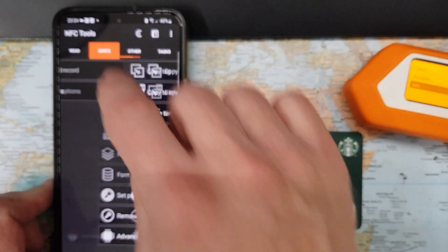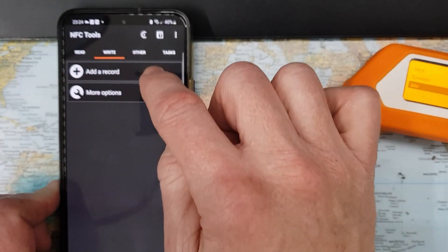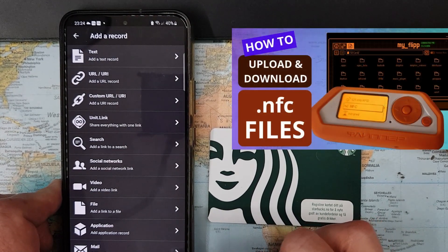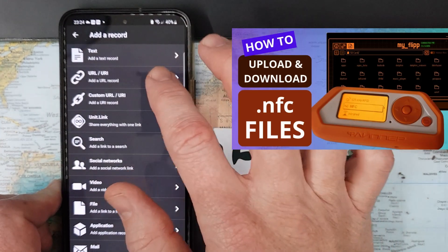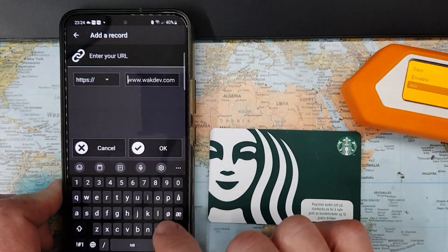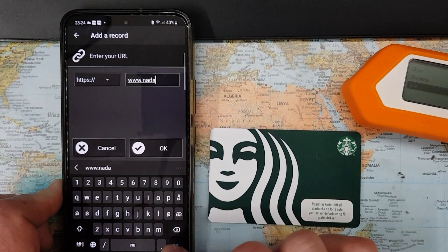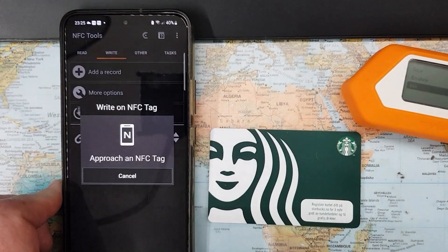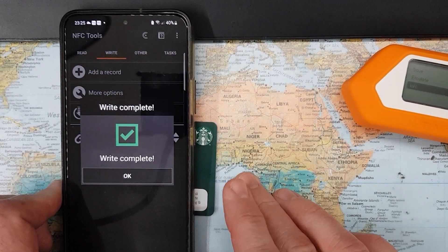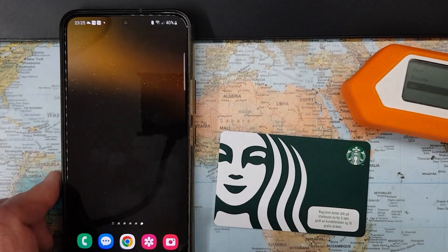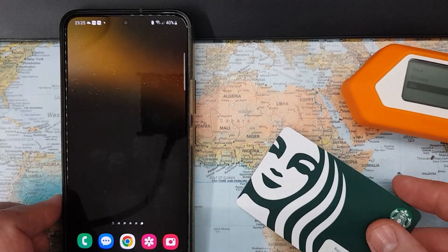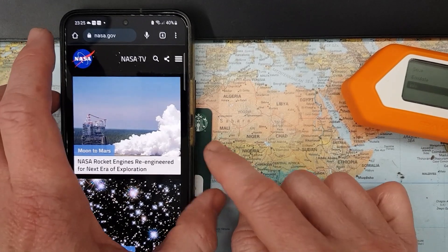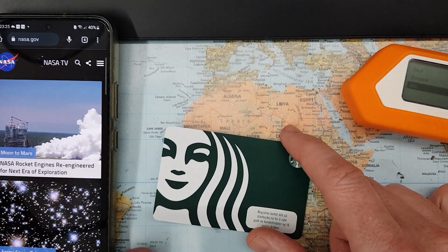The first thing we can do is write something to this card. This tool has a lot of options for what information to write. I'll add a URL, like I did in my previous NFC video. Instead of another page, let's go to NASA — nasa.gov. I'll write it, tap my card to the phone, and it says write complete. Now without opening any apps, tapping the card will go directly to the NASA webpage.